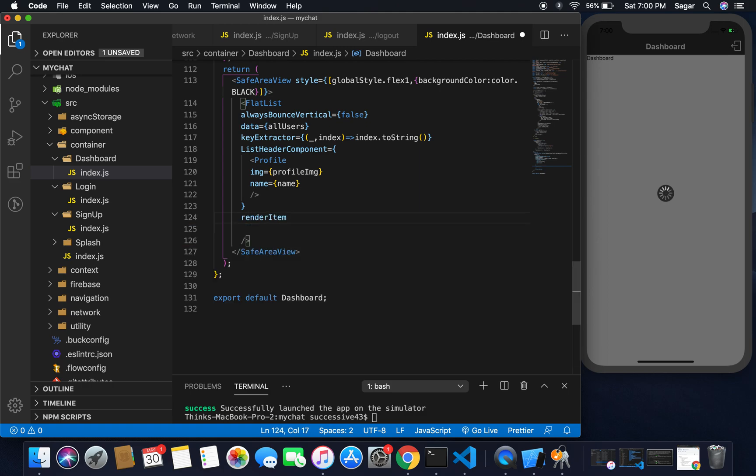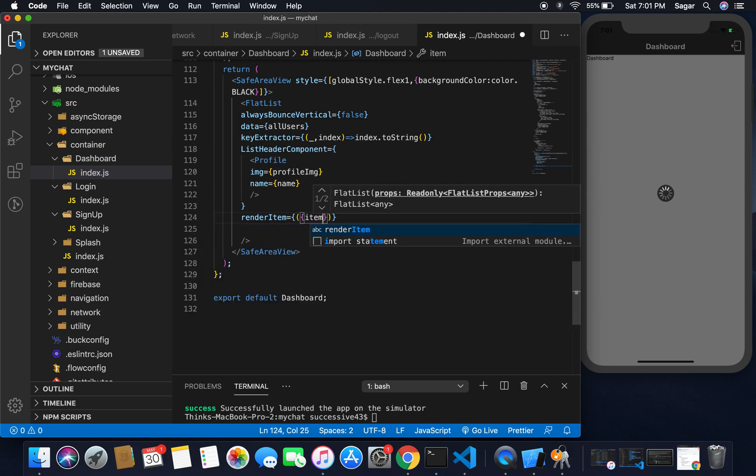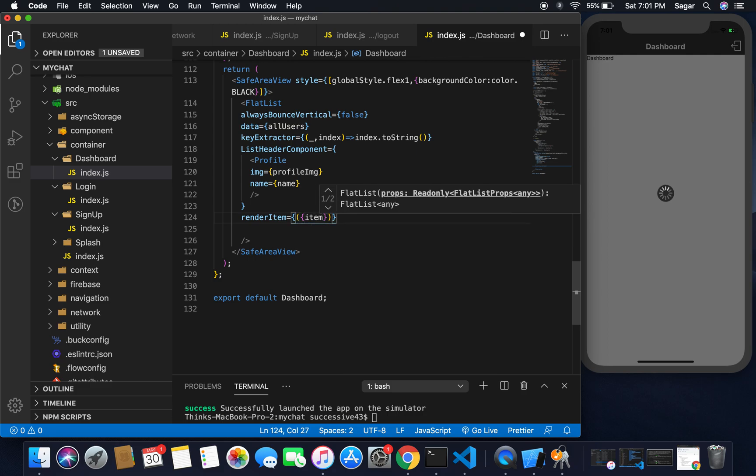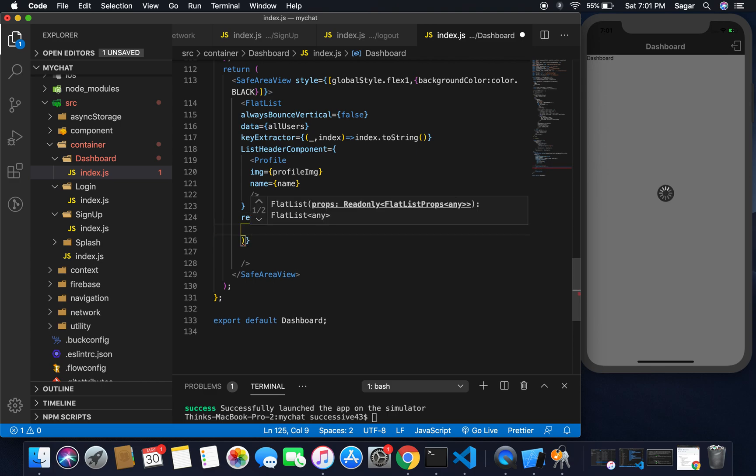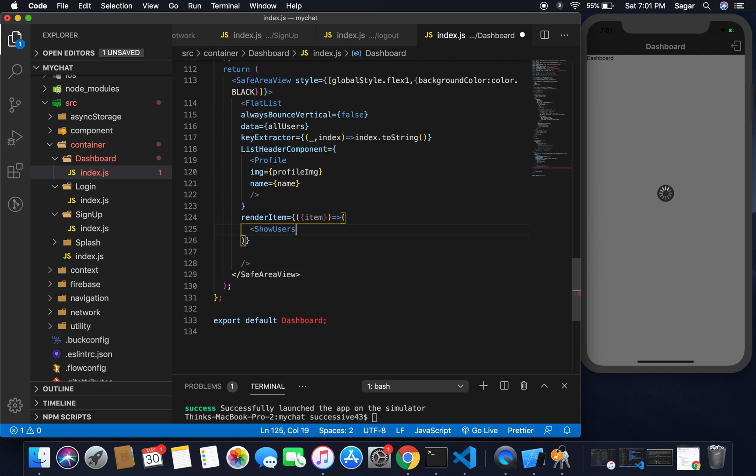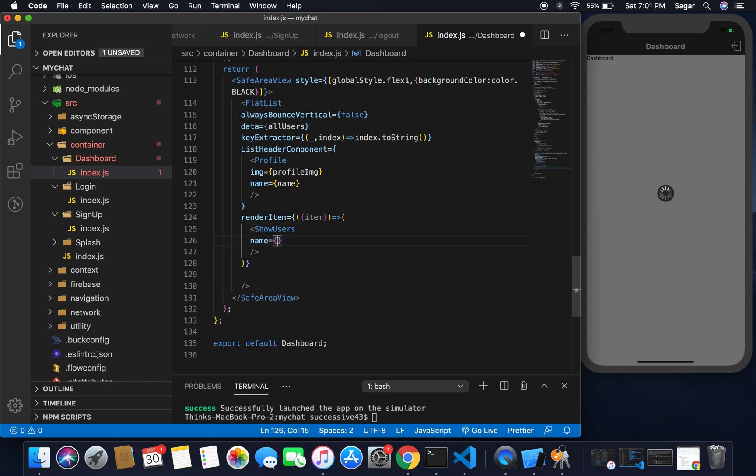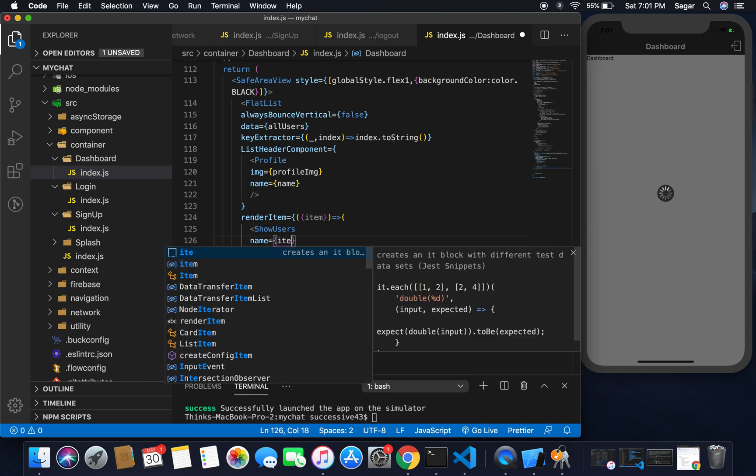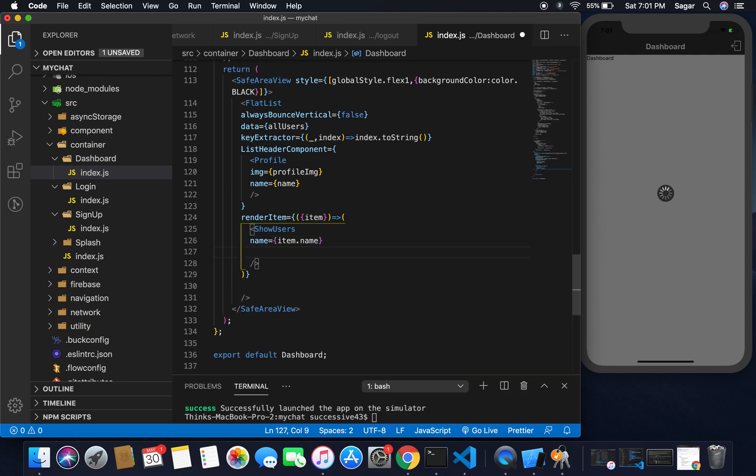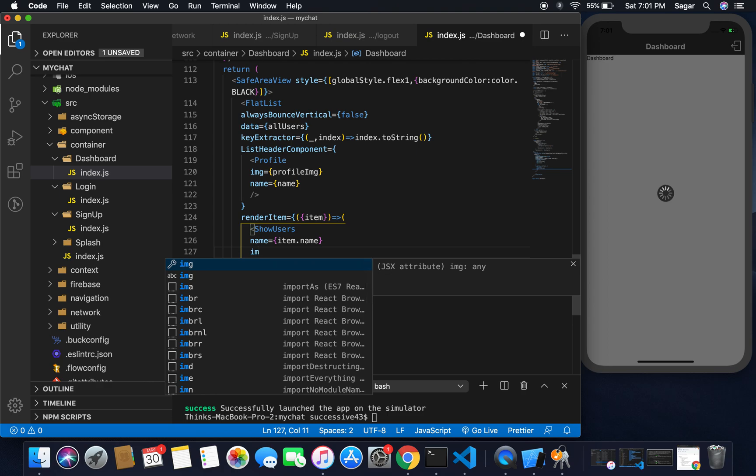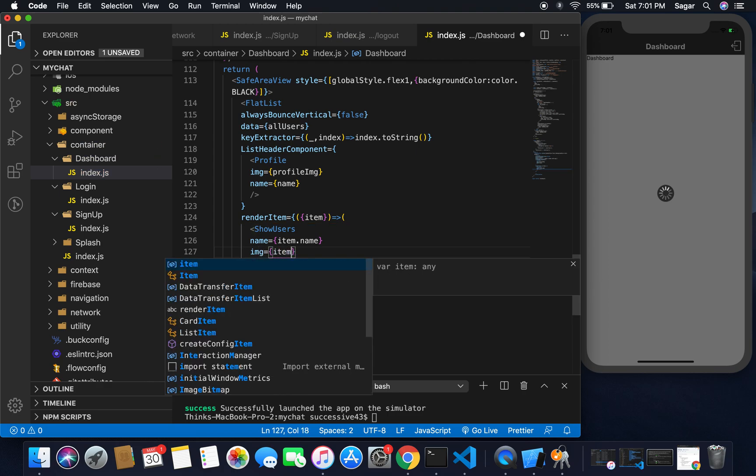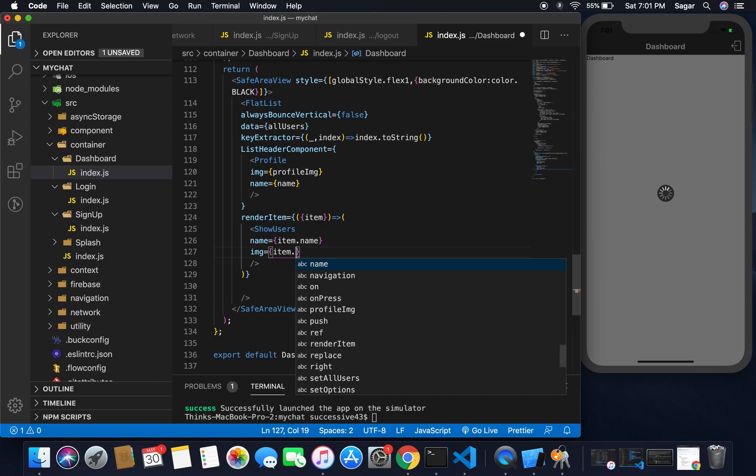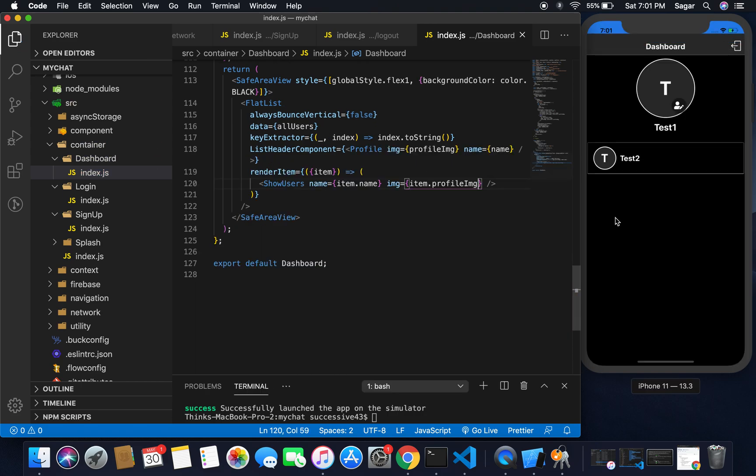Then I need renderItem here. For renderItem you should have item property, so curly braces and destructure for item. I'm simply gonna pass here ShowUsers, and it will have reference of name equal to item.name, and another property image equal to item.profileImage. Save this.